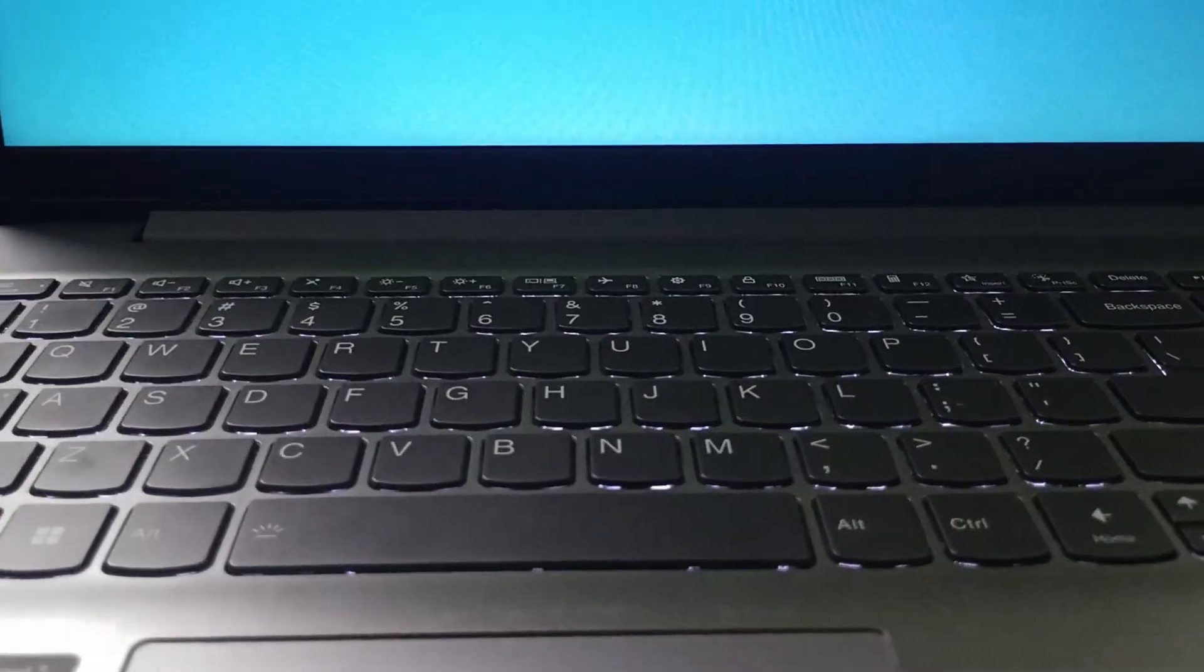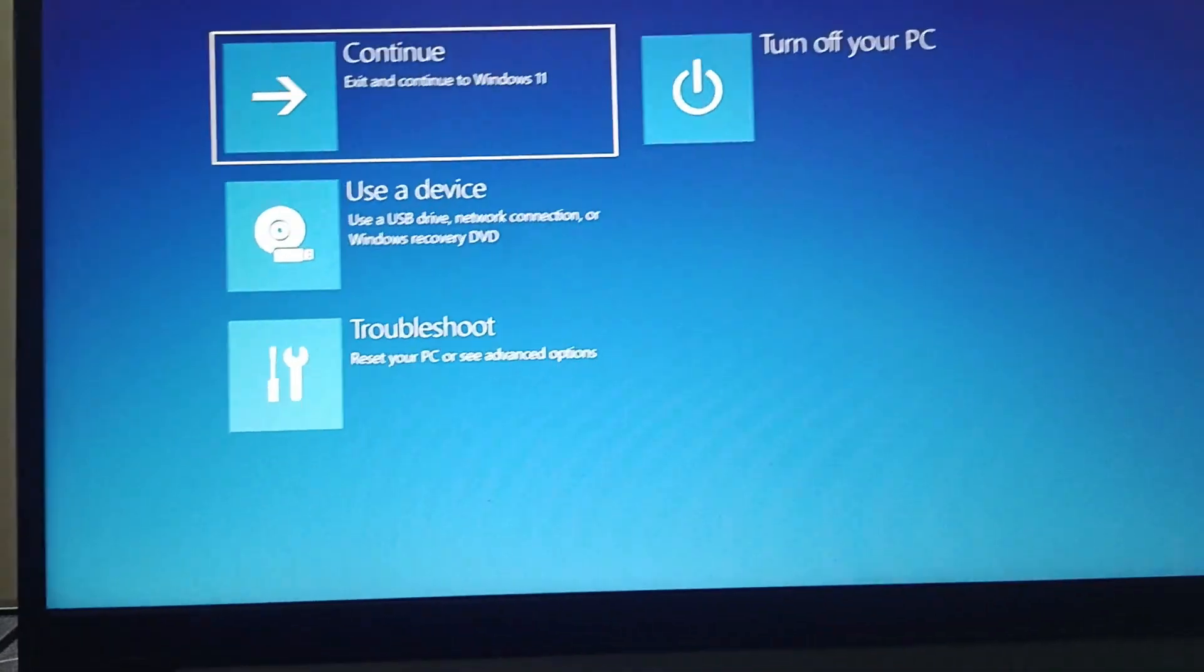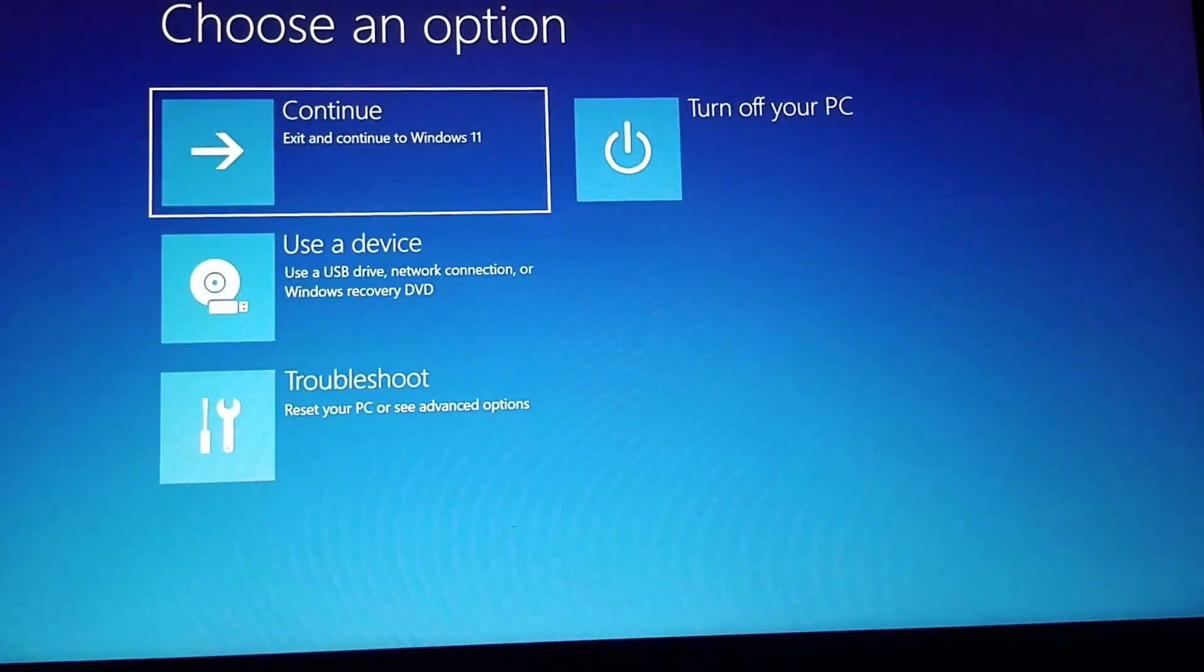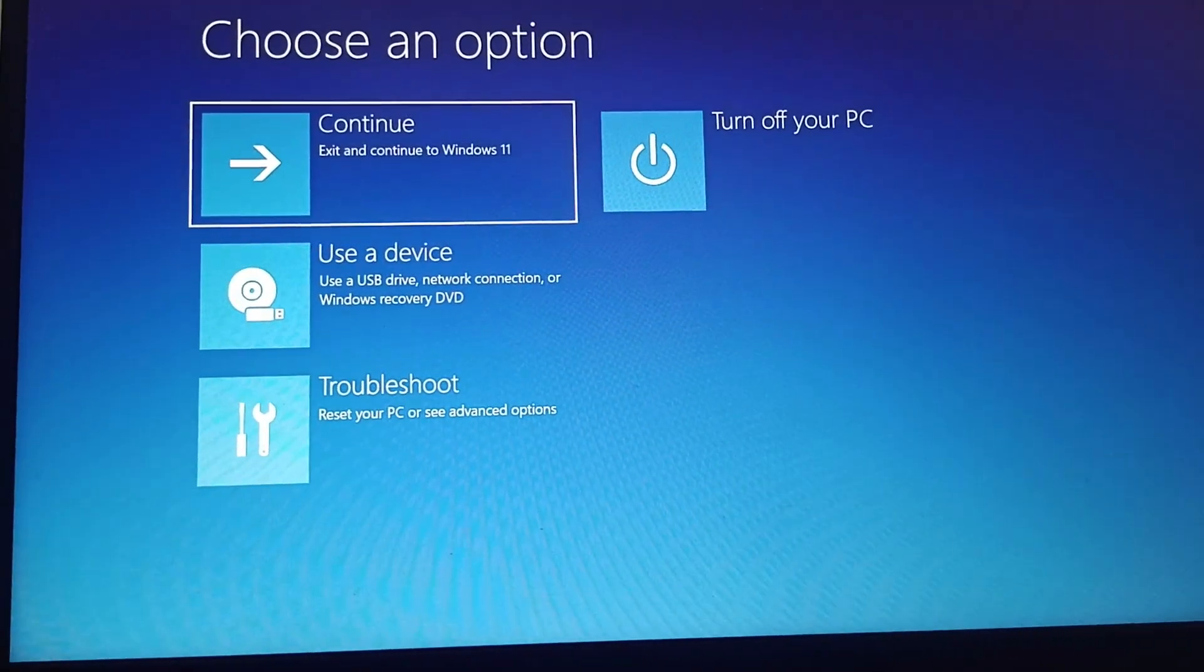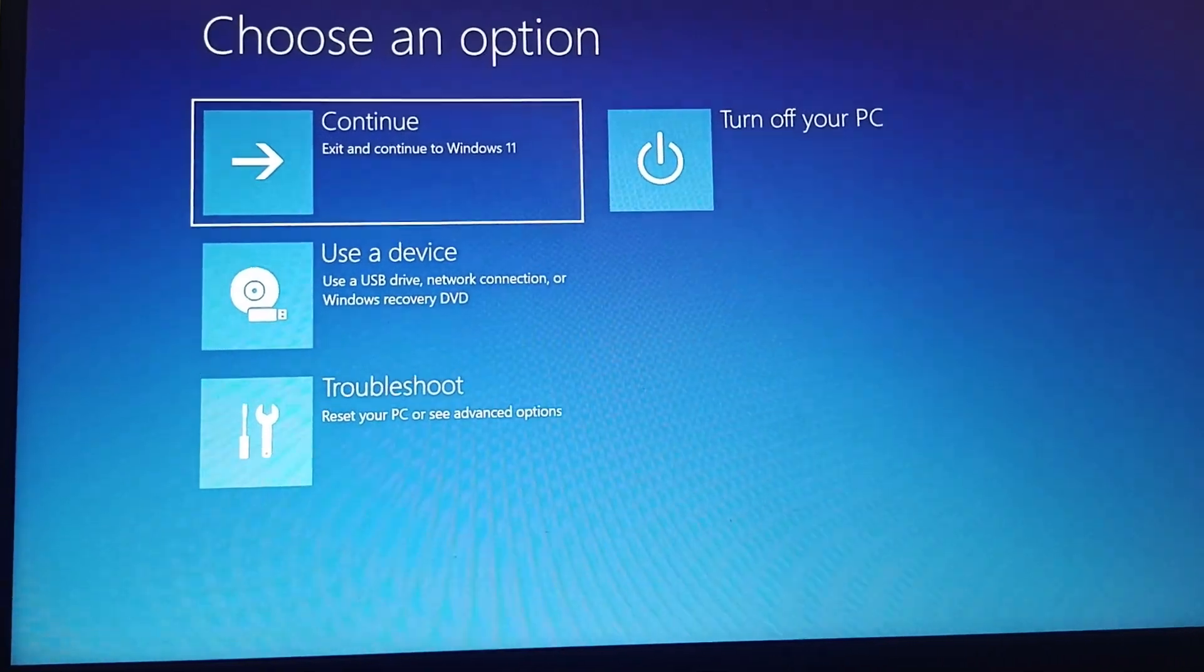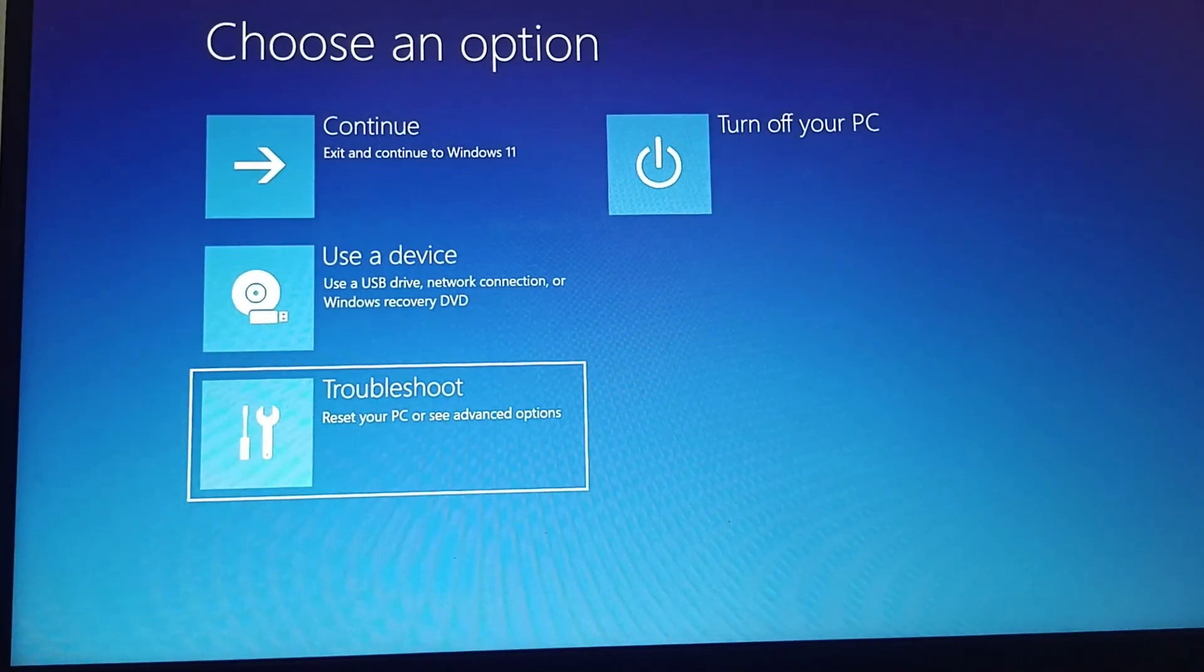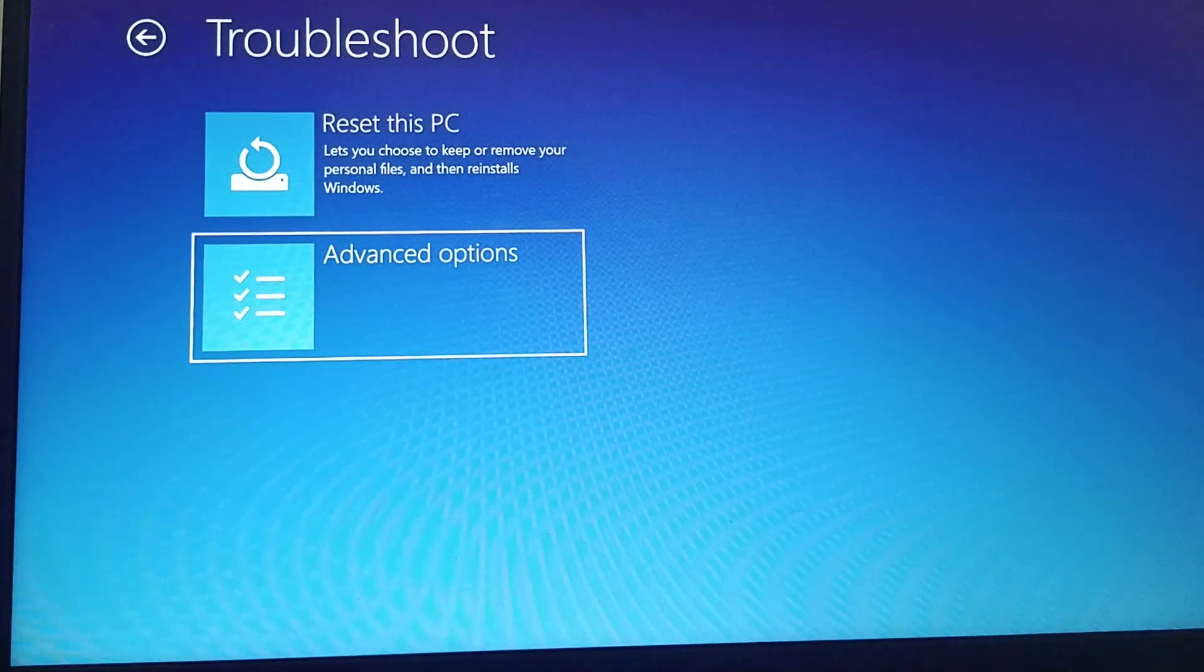The next fix is you need to run an SFC scan now command. For that, you need to go to the Nova button and press it. Select System Recovery from the Nova button menu, then go to Troubleshoot option and go to Advanced Options.